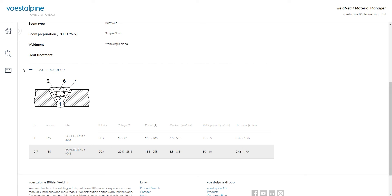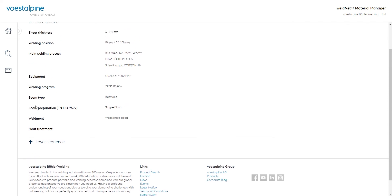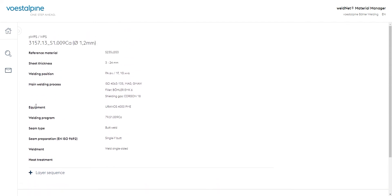Why did we show you this particular case? Based on outdated data, you can create a valid WPS for current applications thanks to Voestalpine Böhler Welding's comprehensive material database.